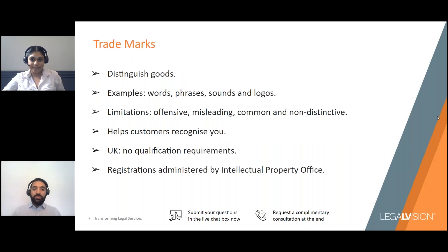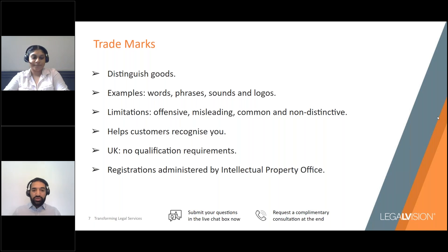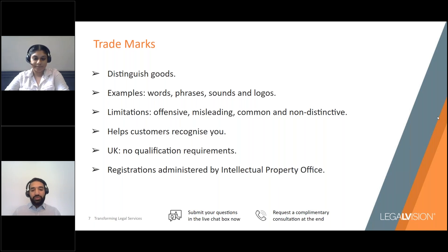A trademark is effectively something that can be used to distinguish the goods or services of one trader from those of another. Trademarks can come in many forms, including words, phrases, logos, and sounds. There are, however, some limitations in what you can register — you cannot attempt to register a mark that is offensive, misleading, or one that is too common and non-distinctive. The main purpose behind a trademark is to enable prospective customers to recognise your goods or services from those of another, and to protect your brand identity.